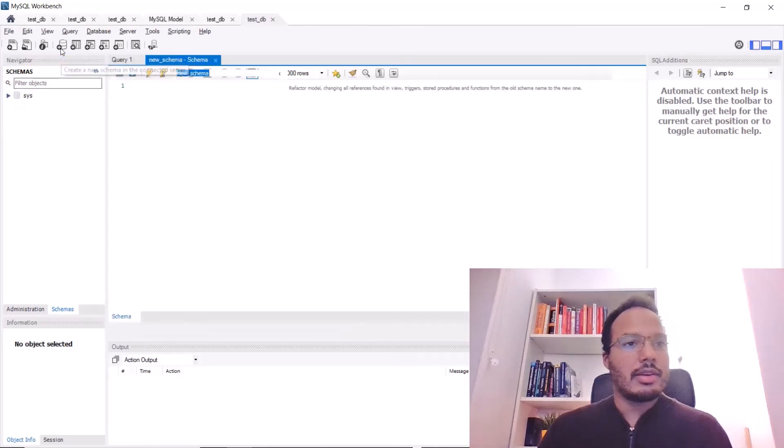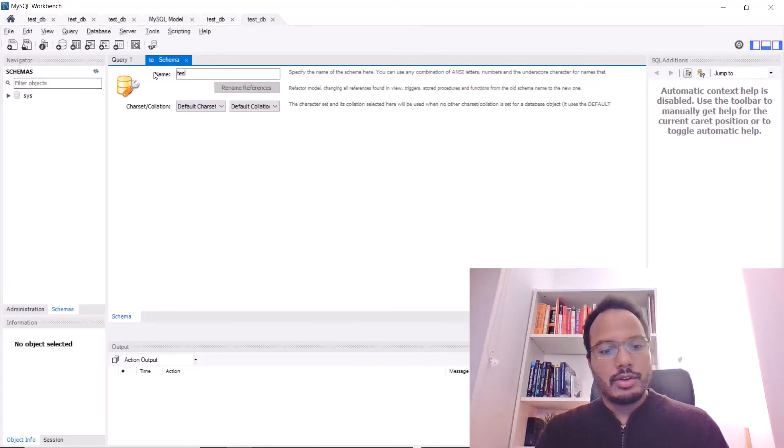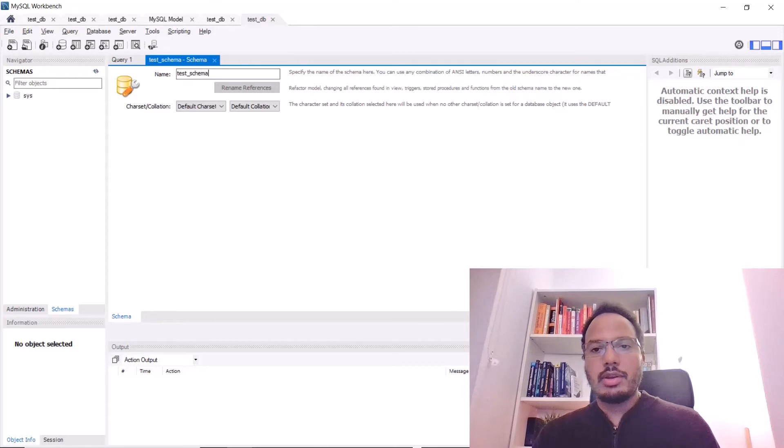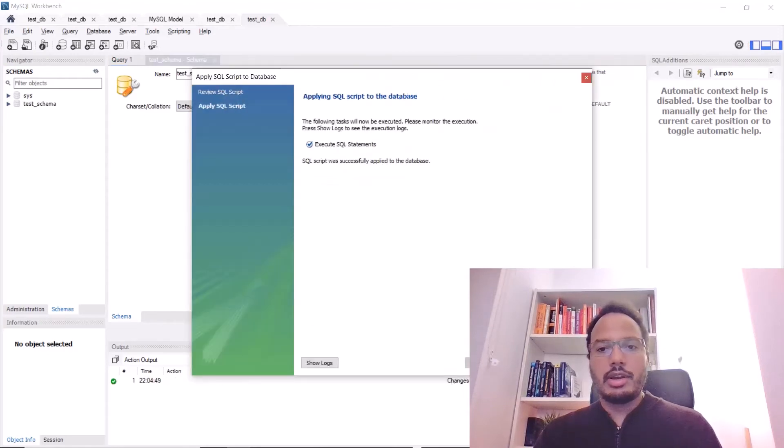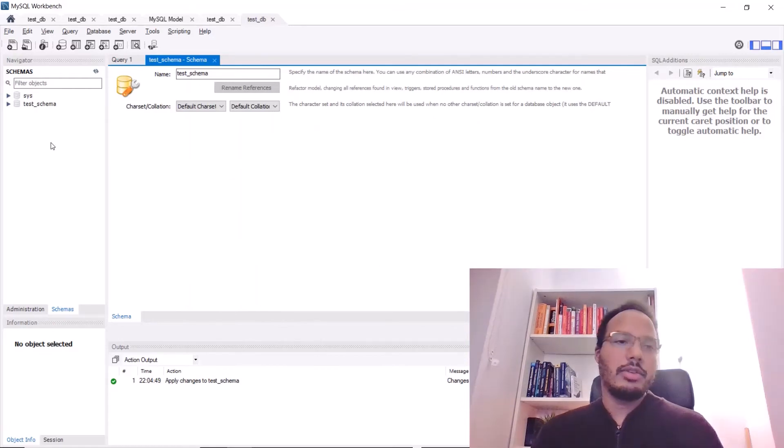So, let me also create a test schema. Clicking here, call it test schema and just apply it. Apply, finish and now it has been created.